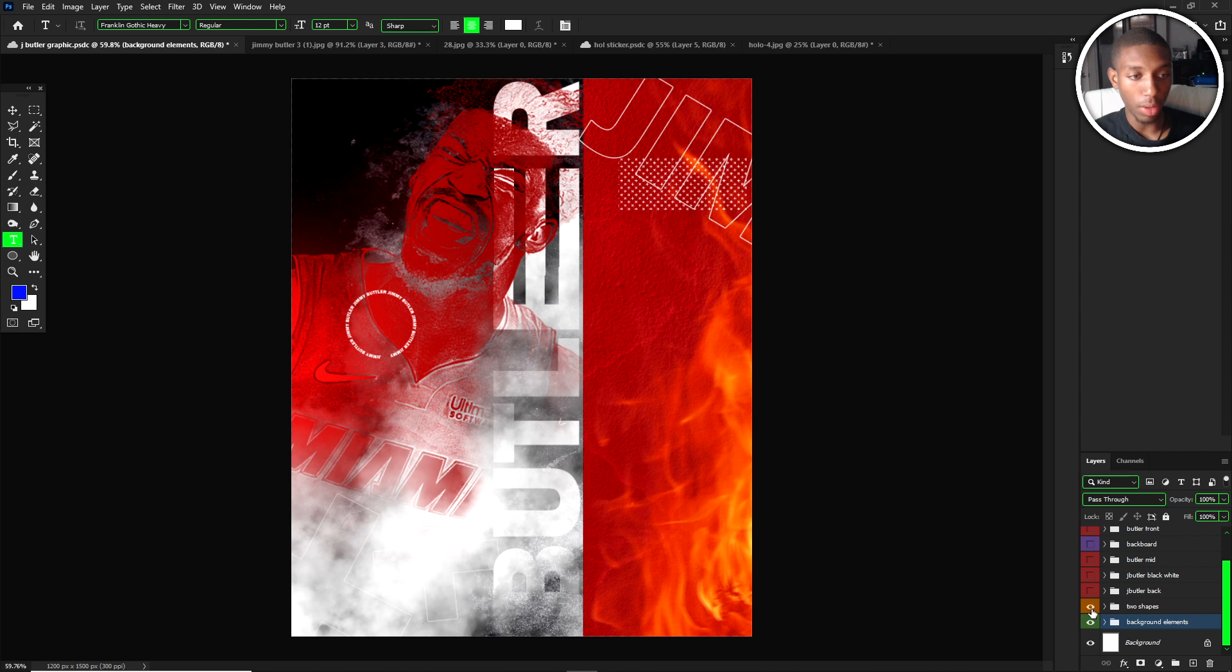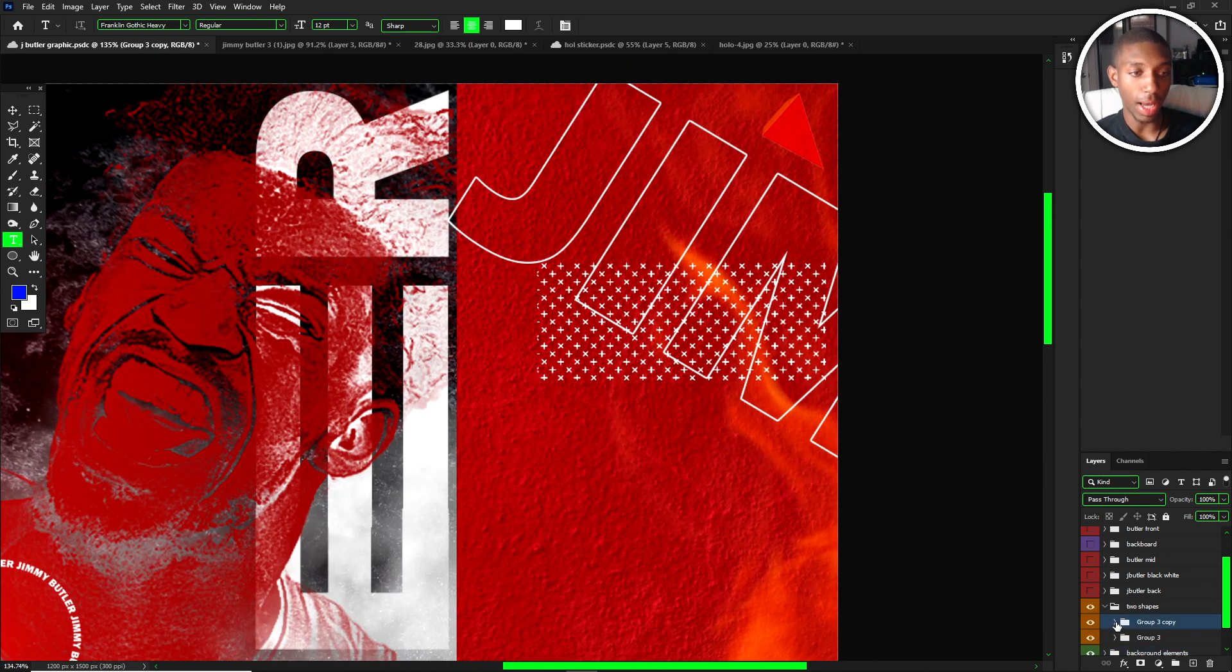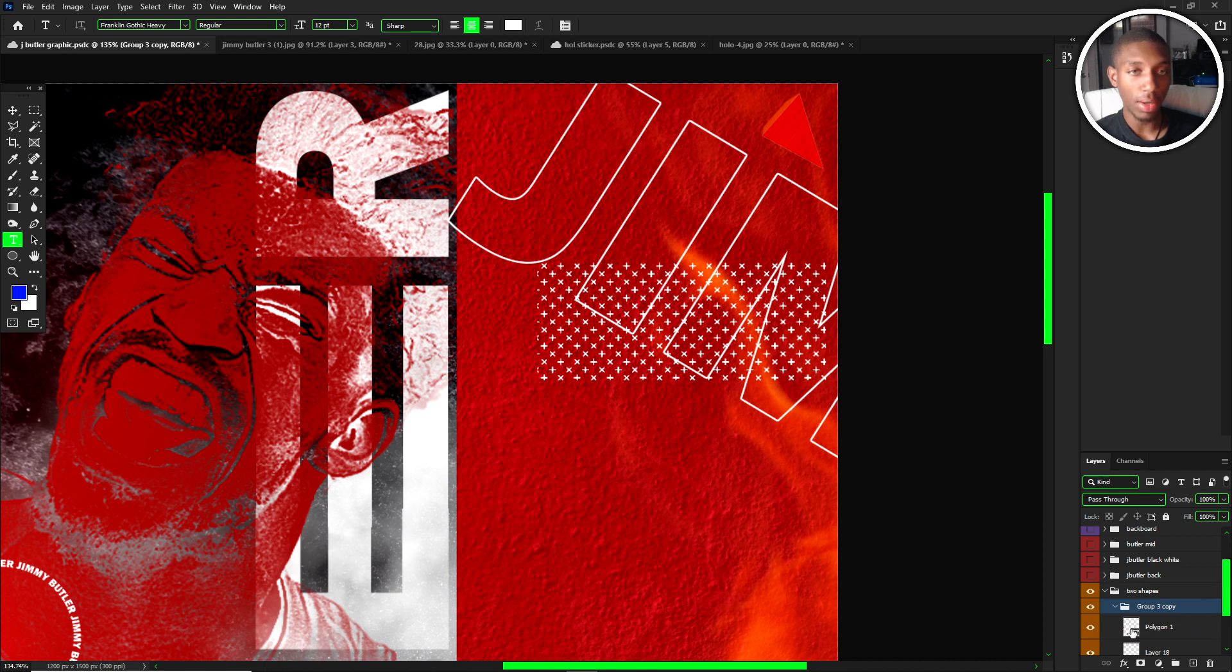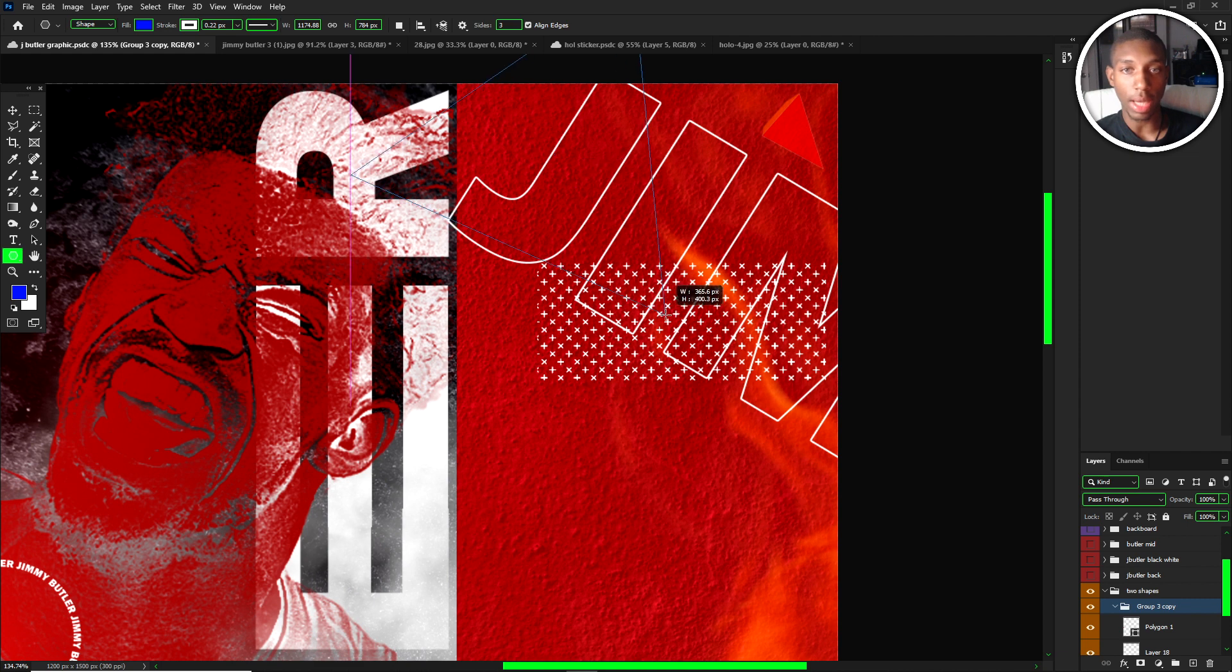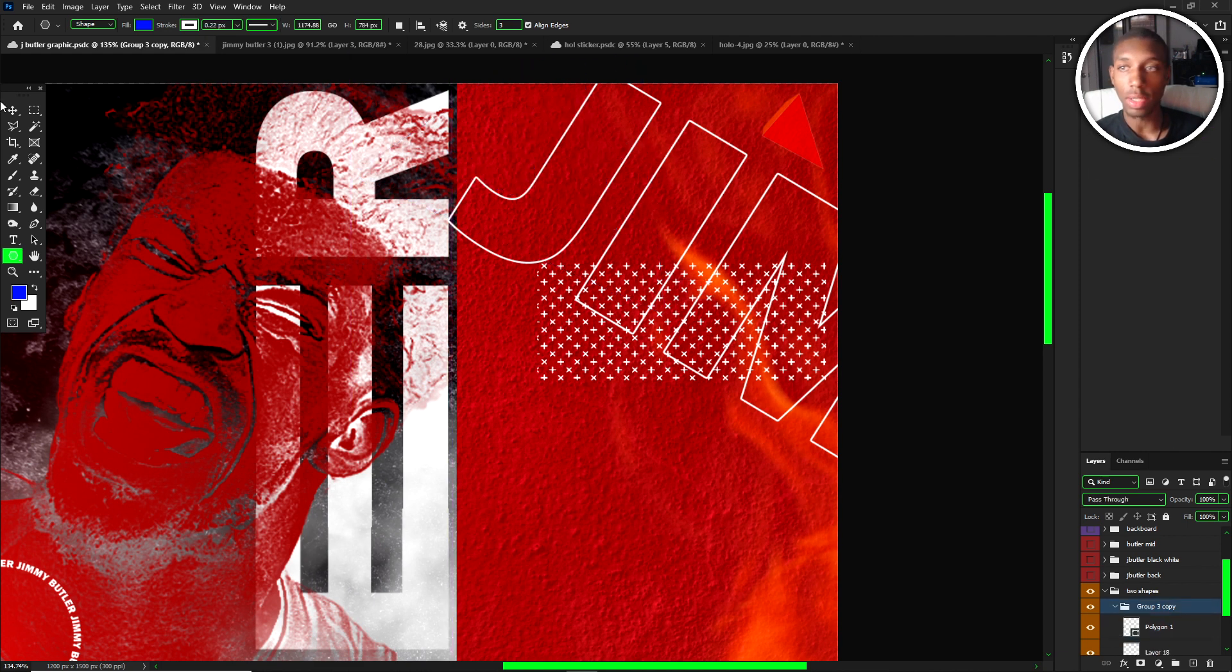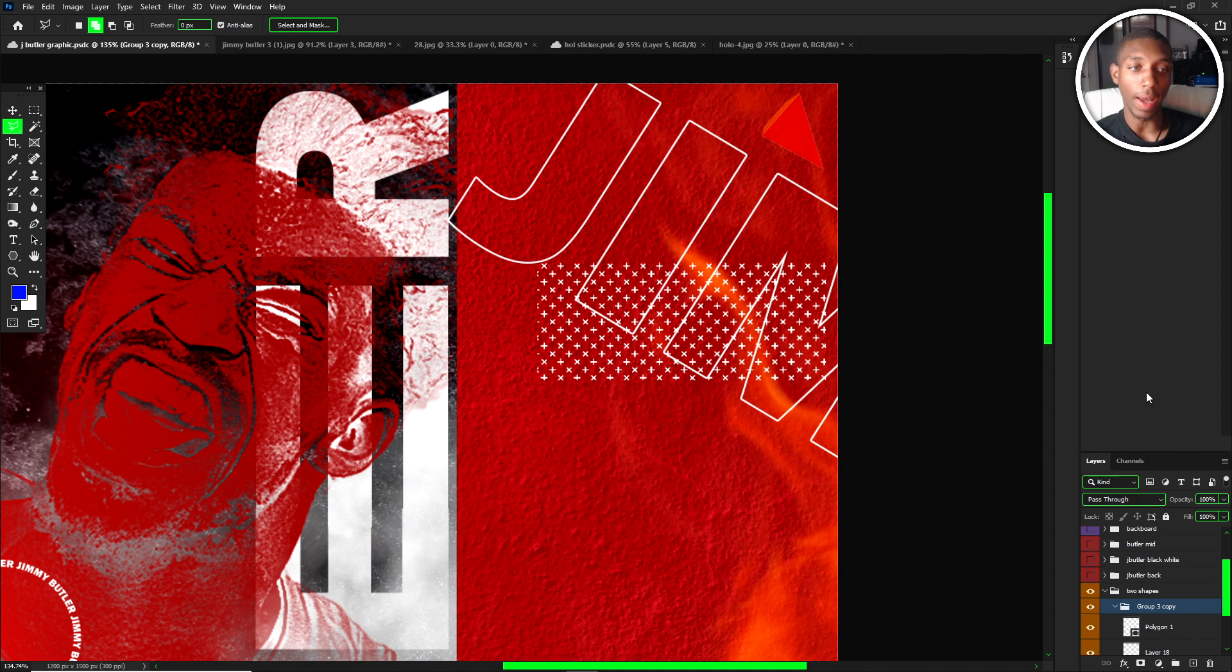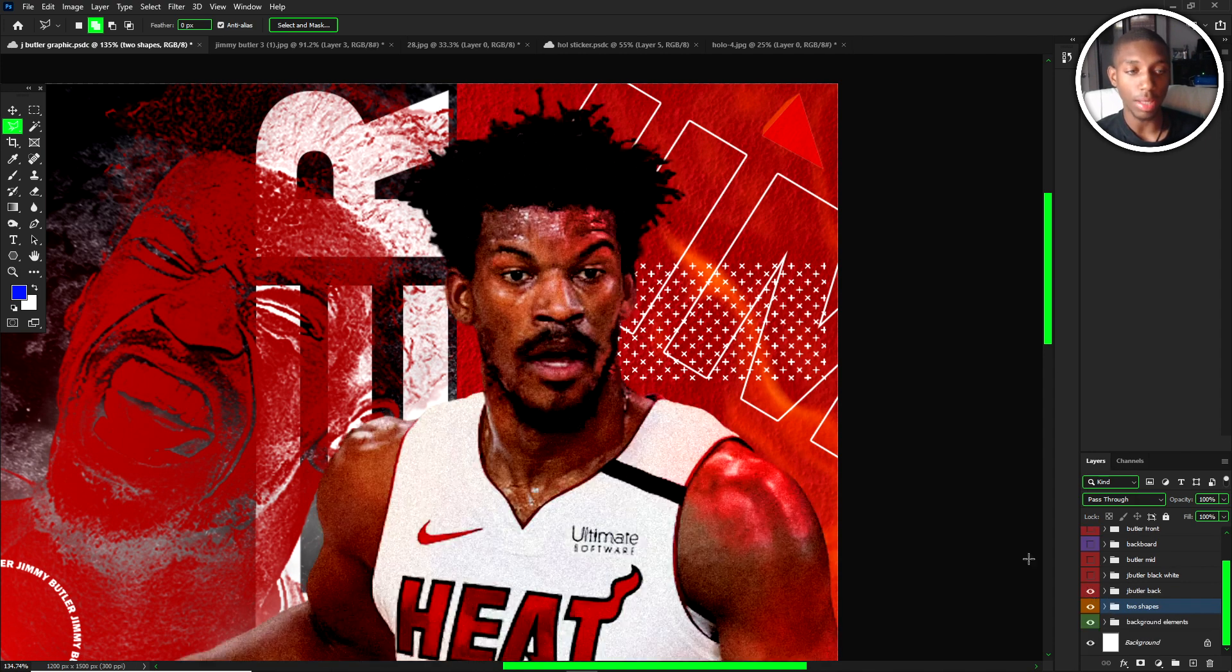The next group is the two shapes. All I did with the two shapes is I made a triangle. I used a polygon tool with three sides, made a triangle, and then I used the anchor tool to make a slight shade. That's how I did those two shapes, nothing really major.